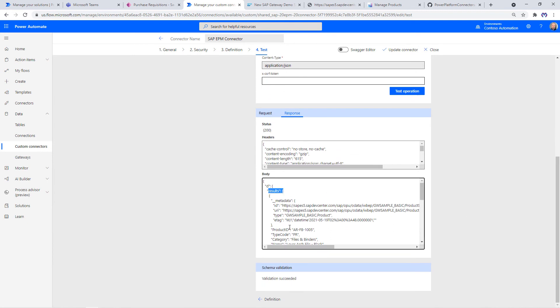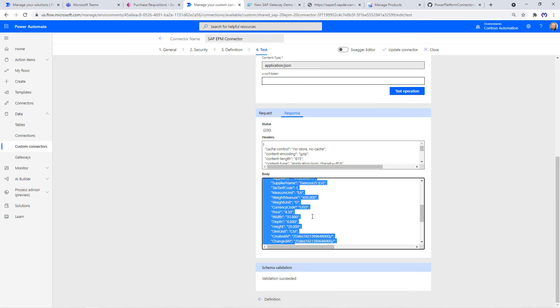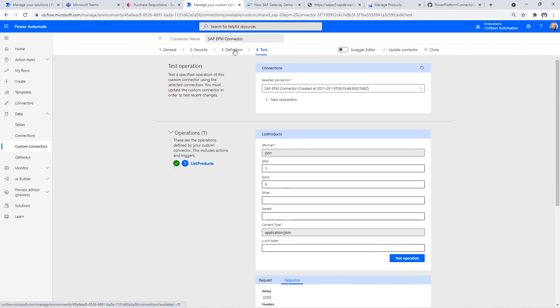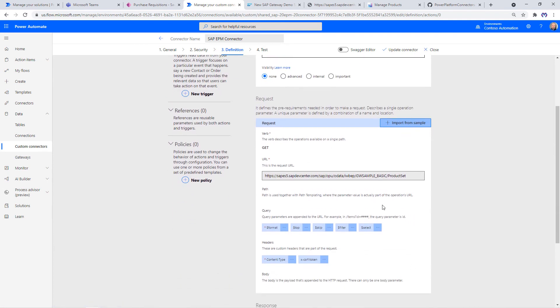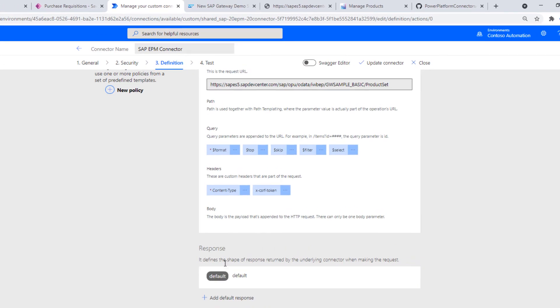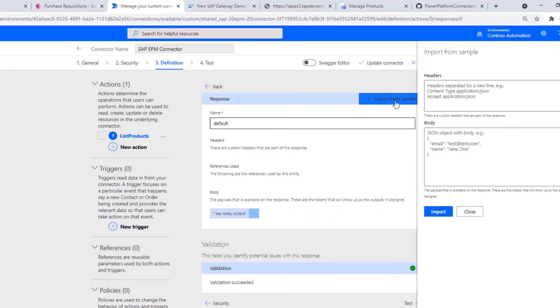We can copy the whole thing. Like we did with the request URL, we can also in the response give it a sample output so that it can derive the schema which is returned from our API call. Import from sample and paste whatever you've copied from the results.